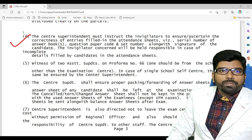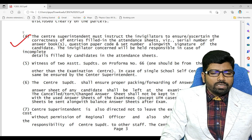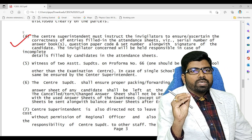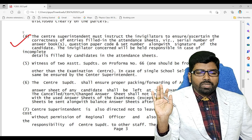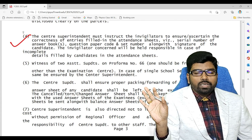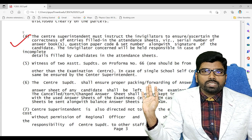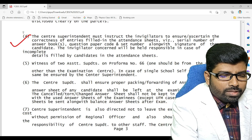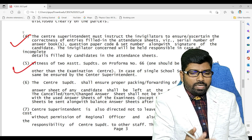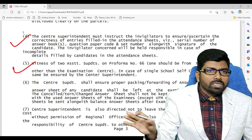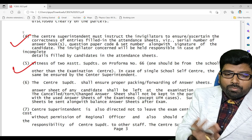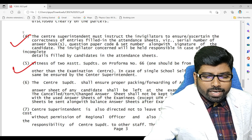Teachers coming as invigilators must provide an undertaking that none of their children are appearing in class 10th or 12th board examination. The undertaking form is also being shared in the Telegram group. All the guidelines you will find there as well.